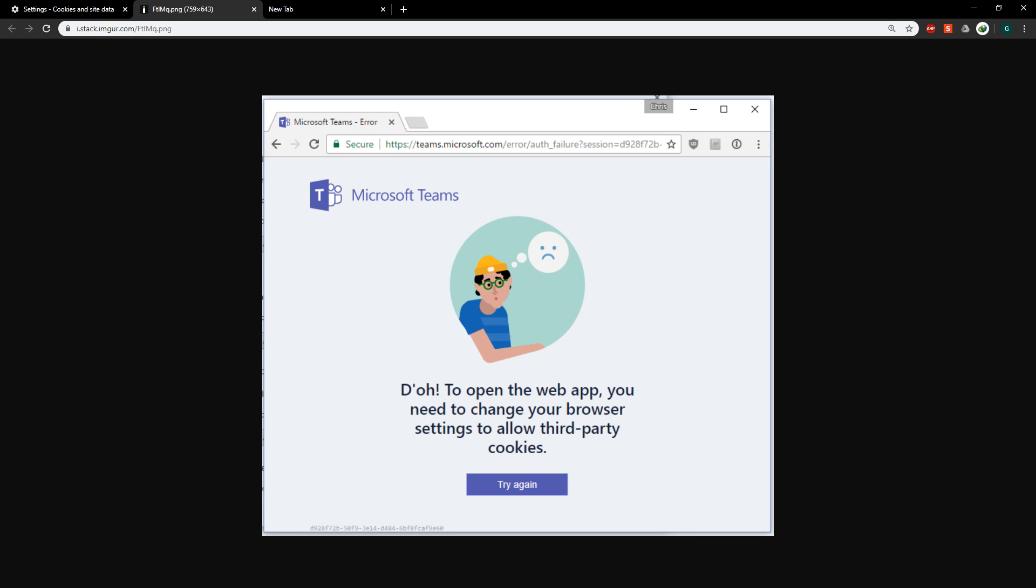Hi, this is a tutorial on Microsoft Teams and how to enable third-party cookies. I know some of you will be using Teams and have come across something like this if you're using Chrome for Teams.